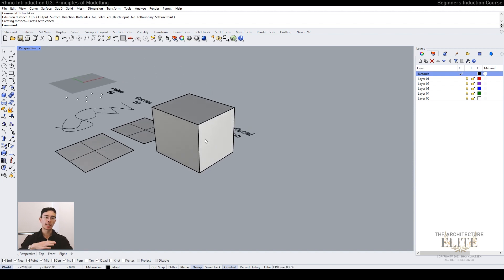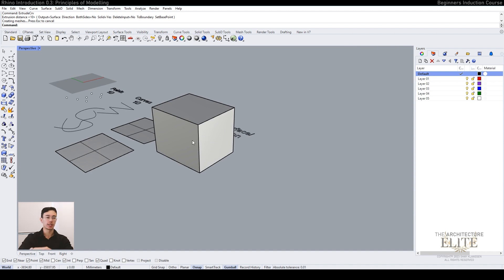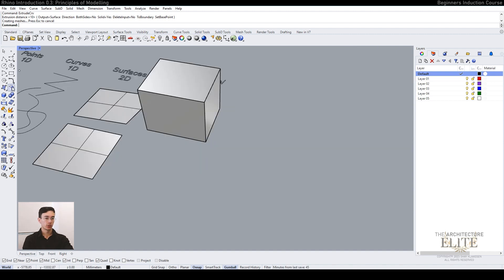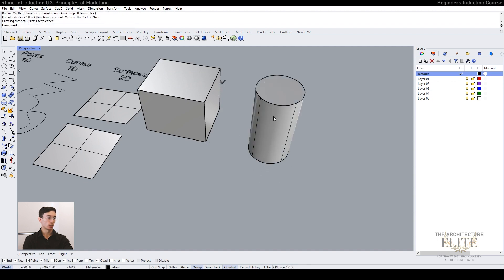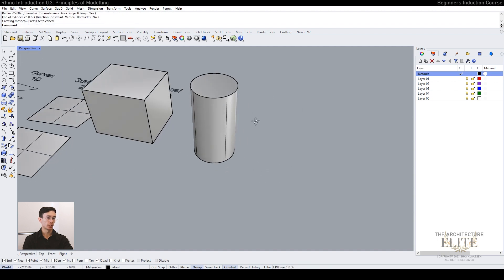There are also various shapes you can choose from on the side here, and these are all closed poly surfaces.